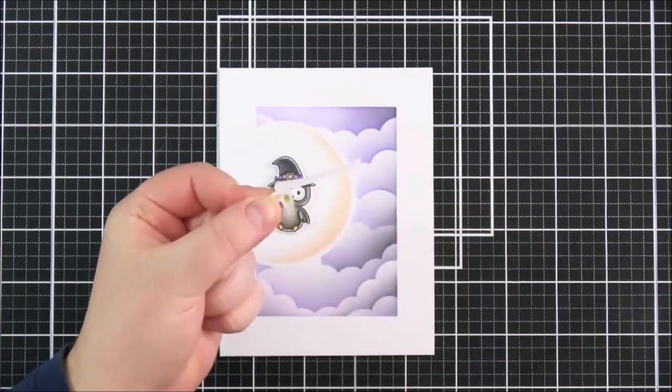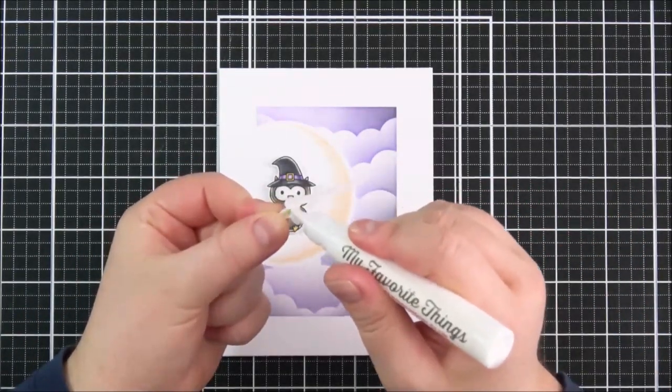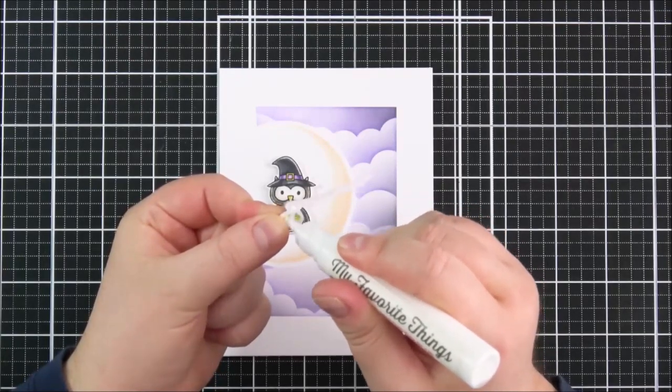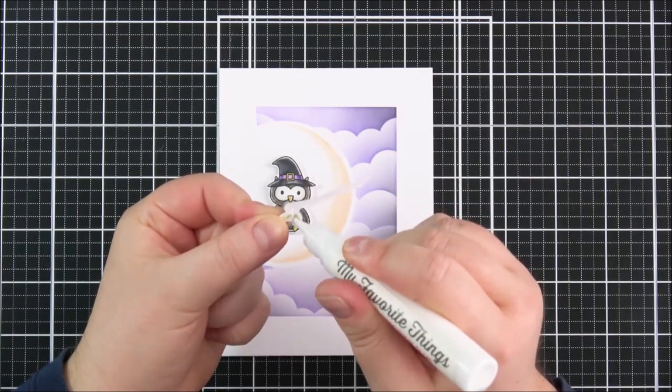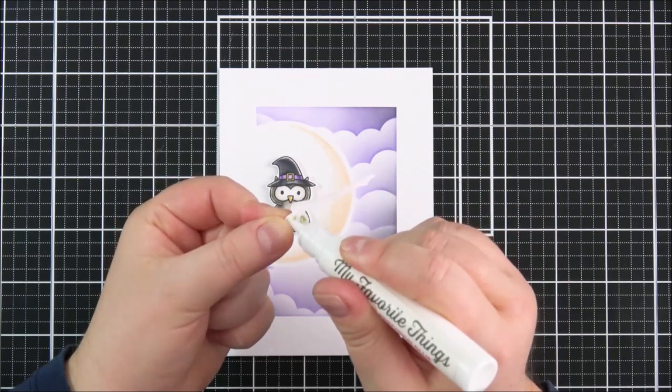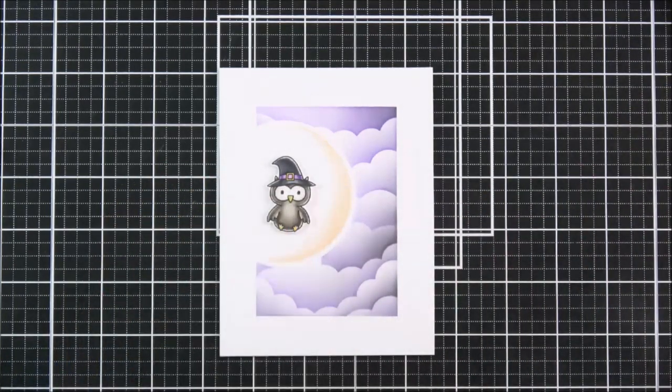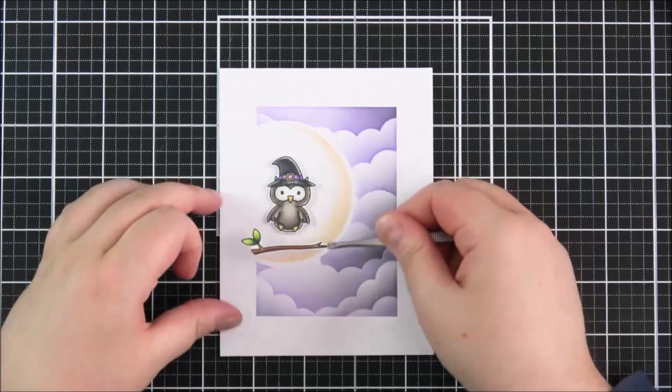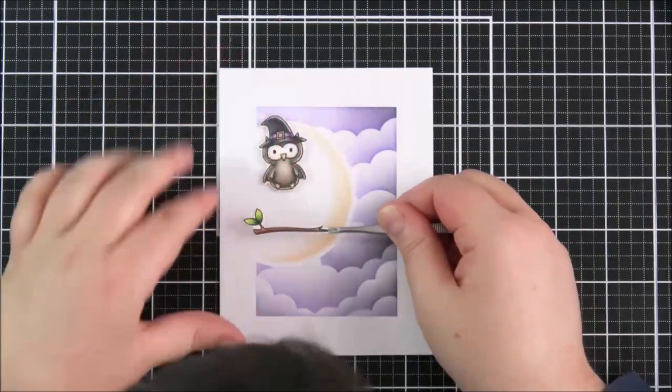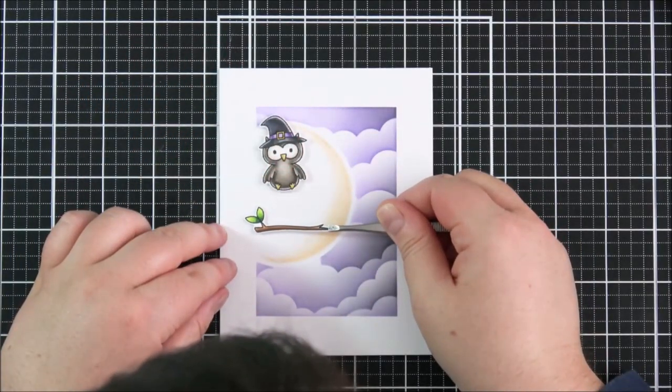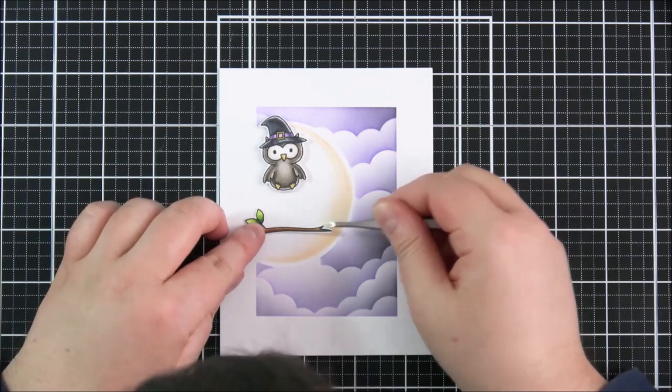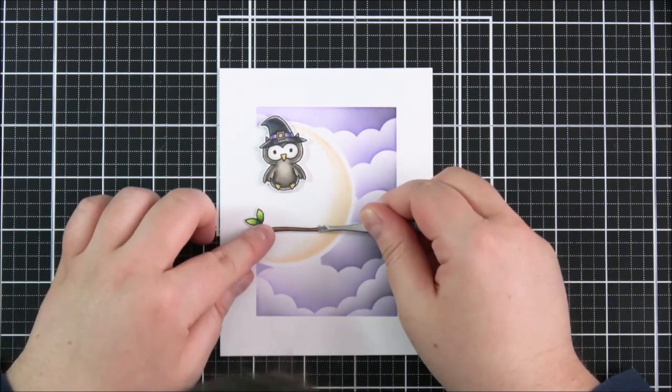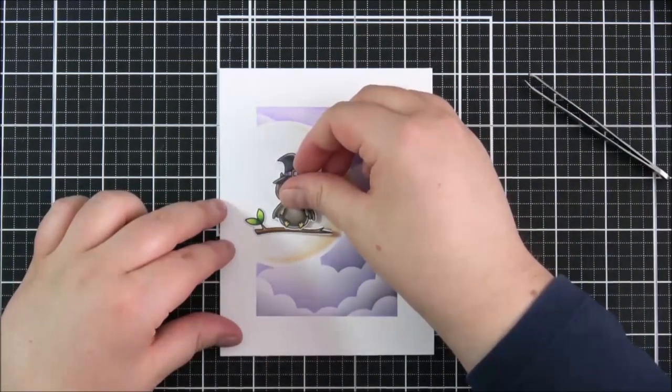I'm then taking some On Point Precision Glue just adding small dabs of that onto the back of the branch and then I can stick that down on top of the moon and although it kind of looks like the branch is sort of floating in midair I'm thinking that the tree would be on the left hand side and that's kind of cut out from where I did the masking of the rectangle.